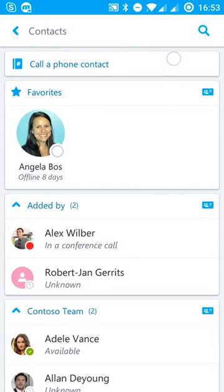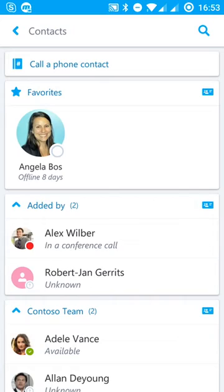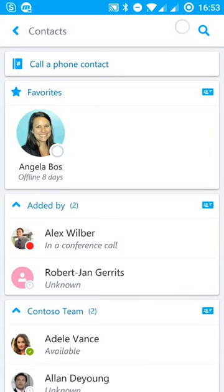Or right at the top here, I can hit the call a phone contact. So what that's going to do is bring up my contacts on my mobile phone but actually make the call through Skype for Business. So that might be something that you need to do. And obviously there's a search icon up here.